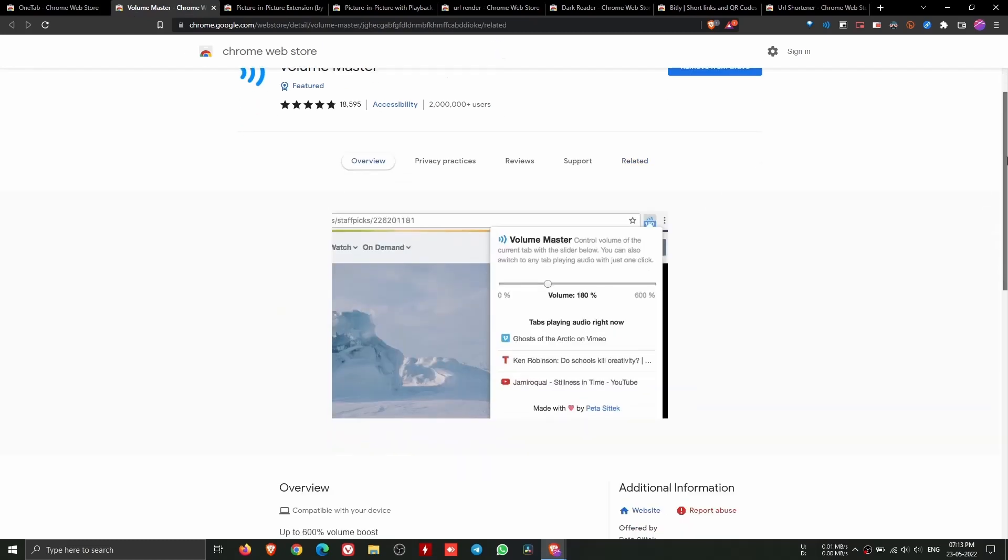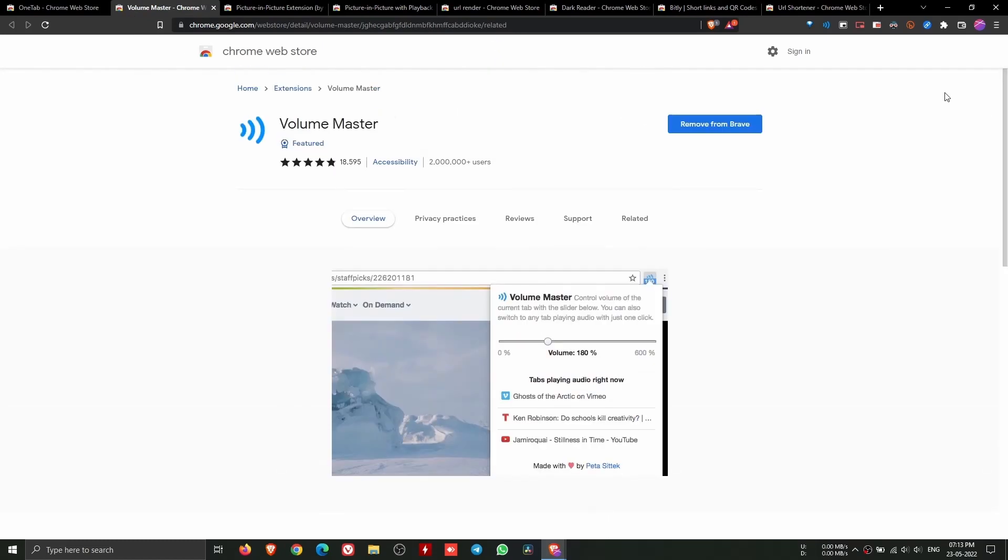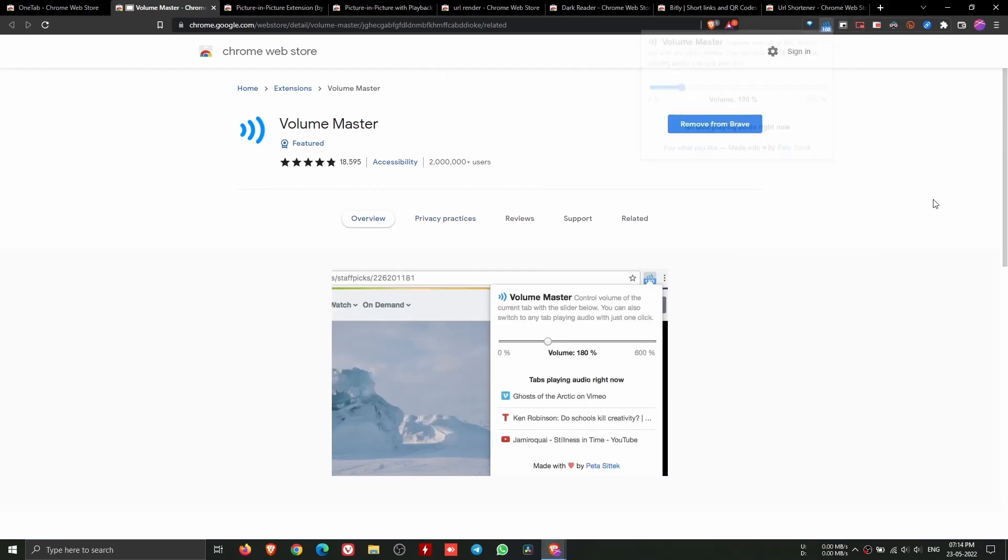Volume Master allows you to boost the volume up to 600%, however keep in mind that at 600%, the volume will be quite high, so increase gradually.